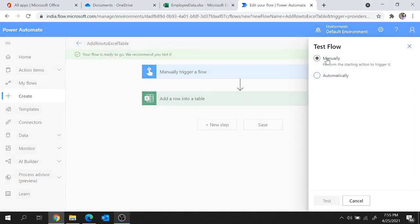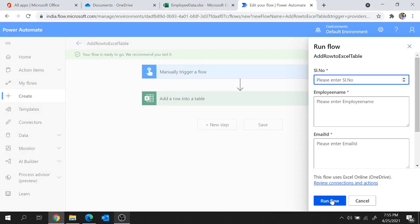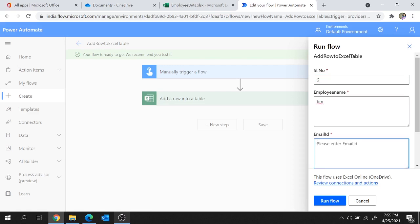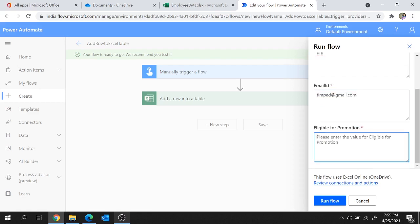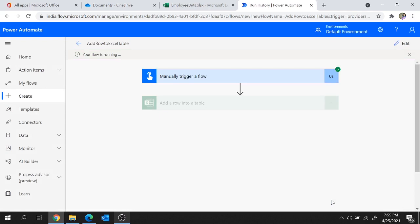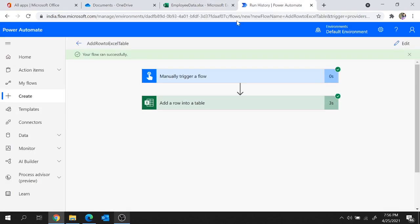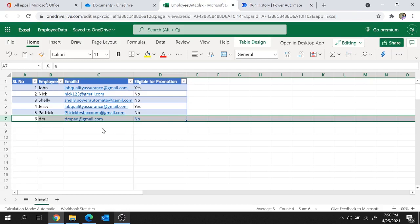I'm going to quickly test this flow. Select Manually and hit Test. The application has been validated. Hit Continue, and as expected it's asking for user input. Let's provide: serial number as 6, employee name as Tim, email ID as timpad@gmail.com, and eligible for promotion as No. Hit Run Flow, then Done. The flow ran successfully. Let's move to our sheet and here we see one new row was added.